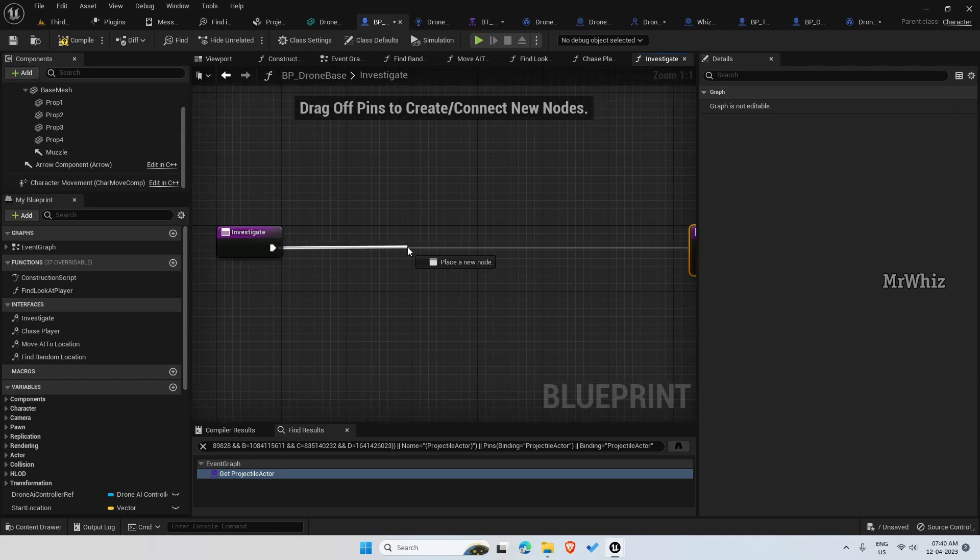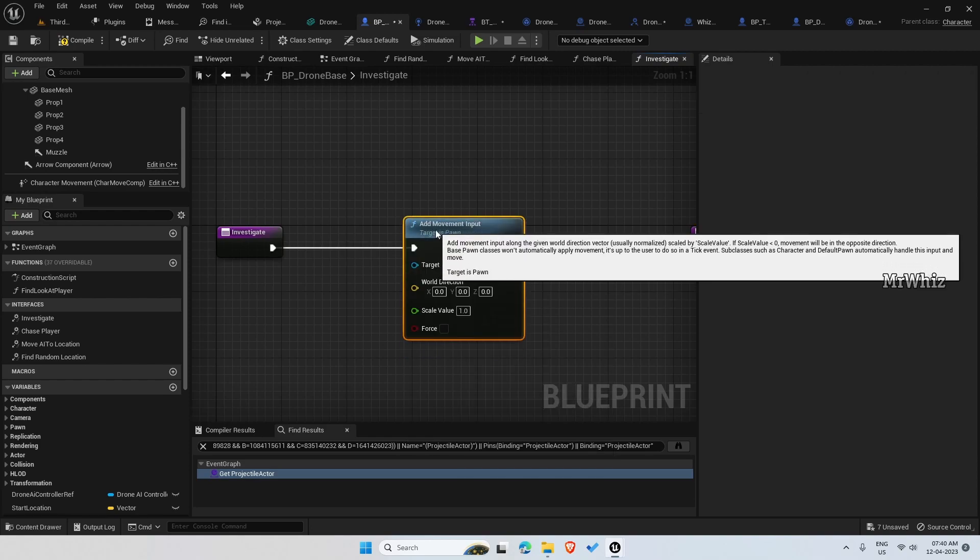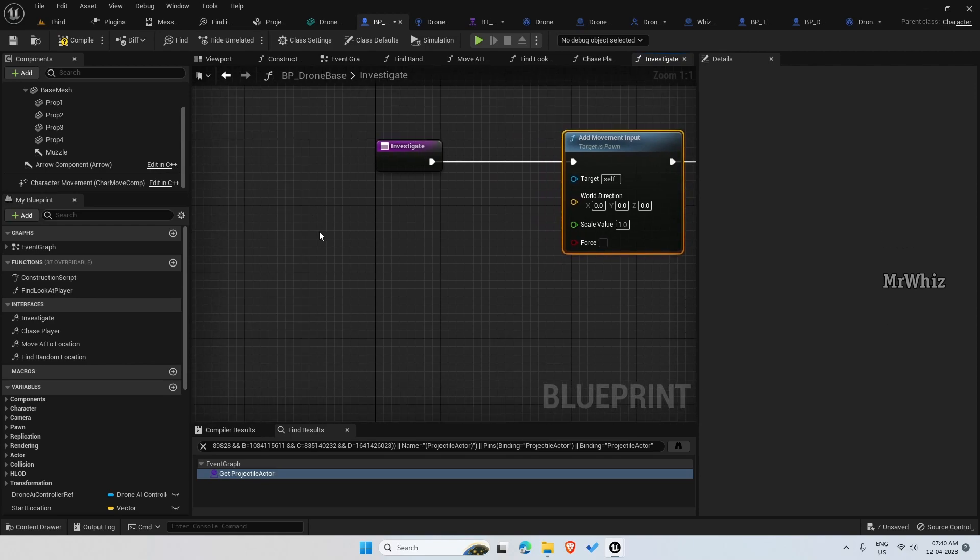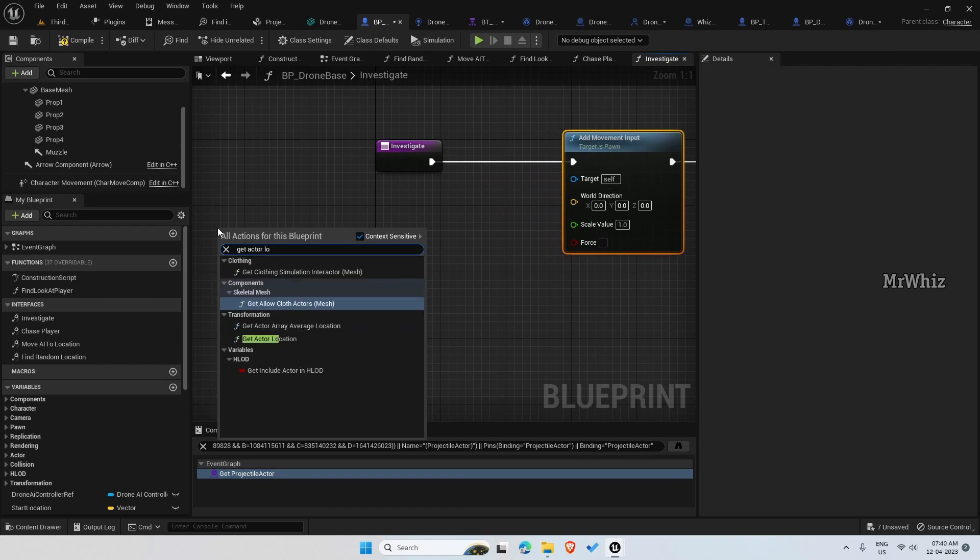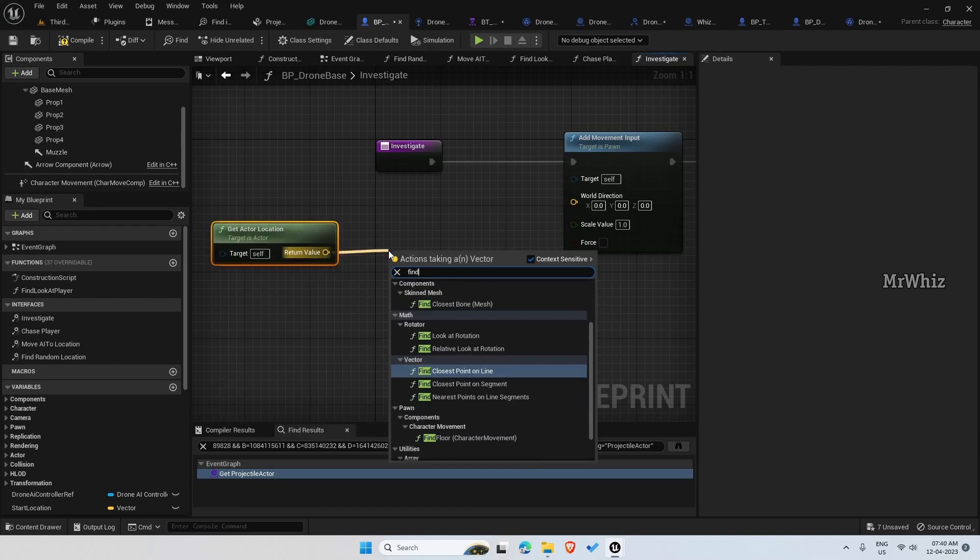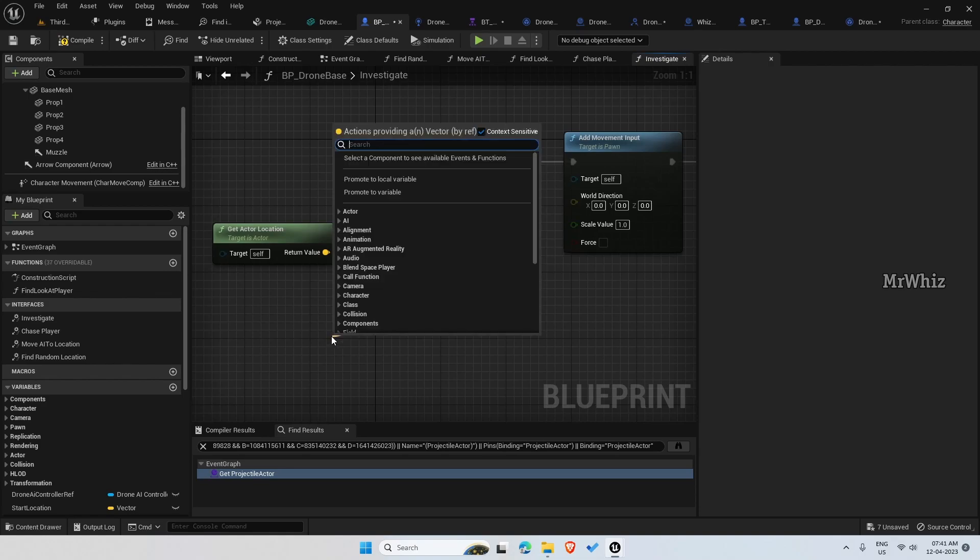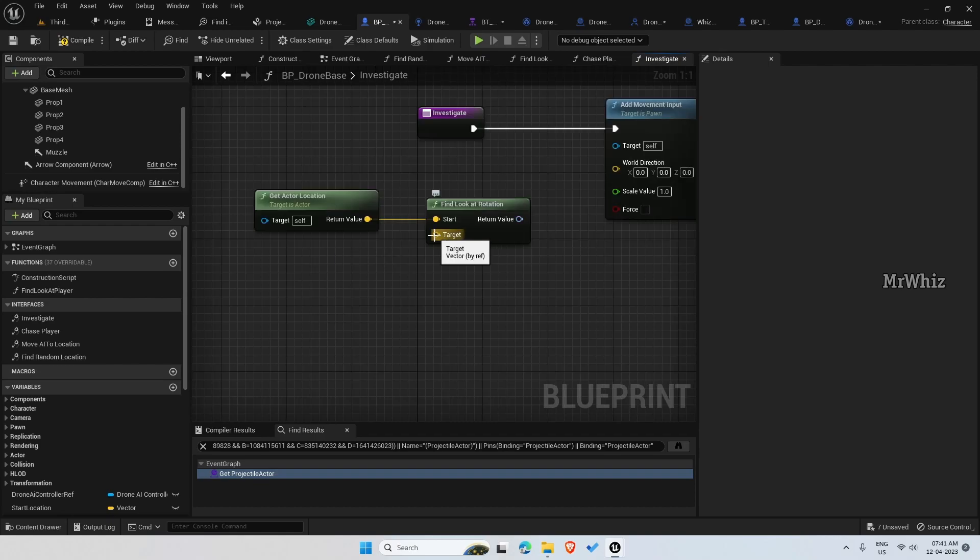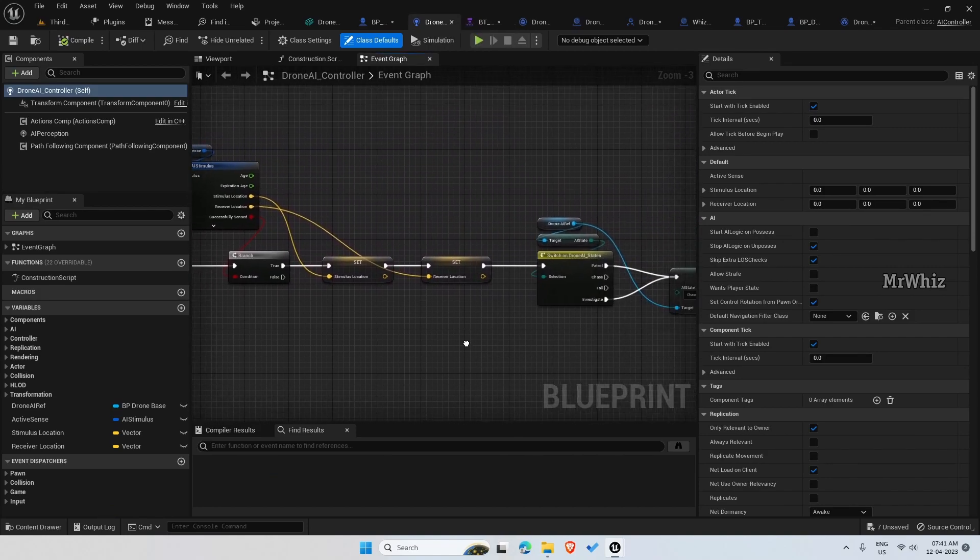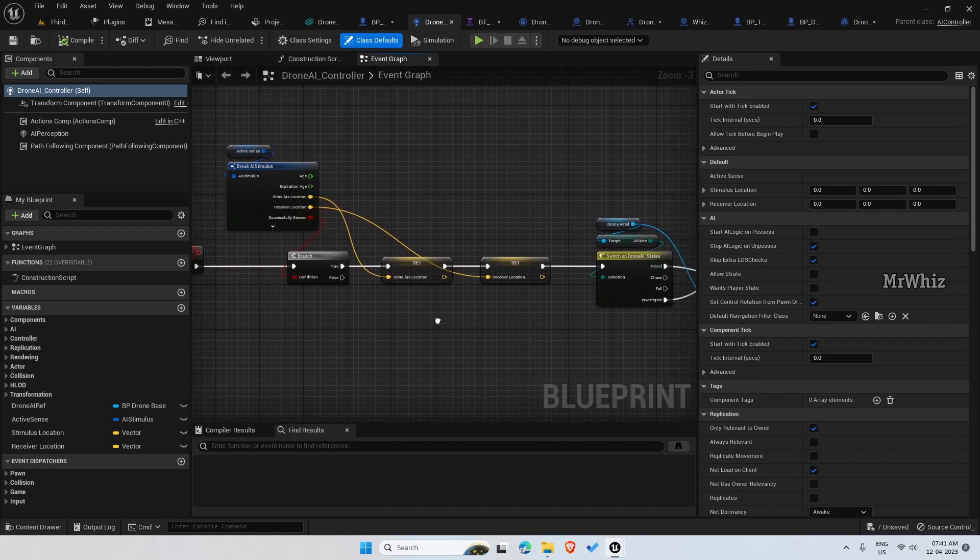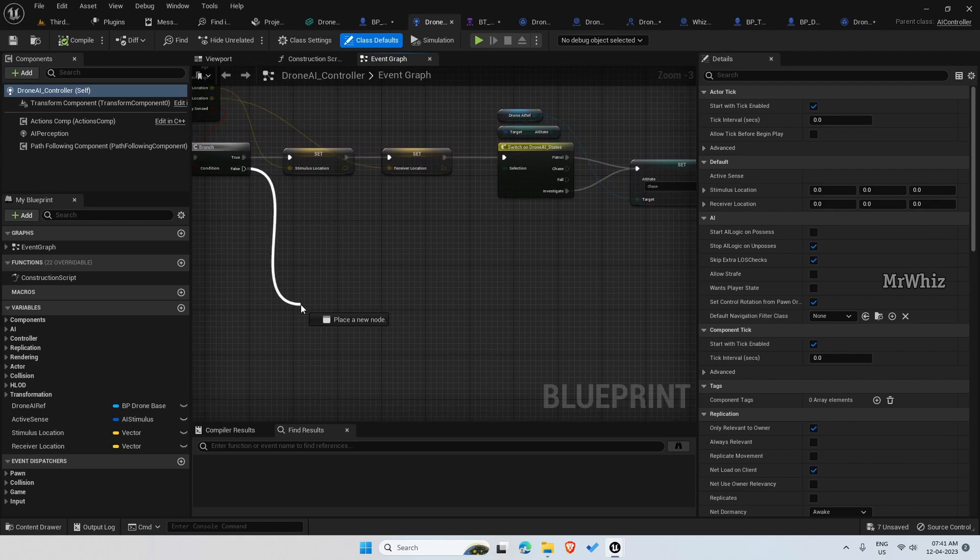You should be able to see the environment here, open this. Add movement input. The code is almost similar to what we have read earlier. Get the actor location and find look at rotation. We need the player's last seen location, so for that go to the AI controller. So here we have added the code only if the site sense is positive, so when it is false...